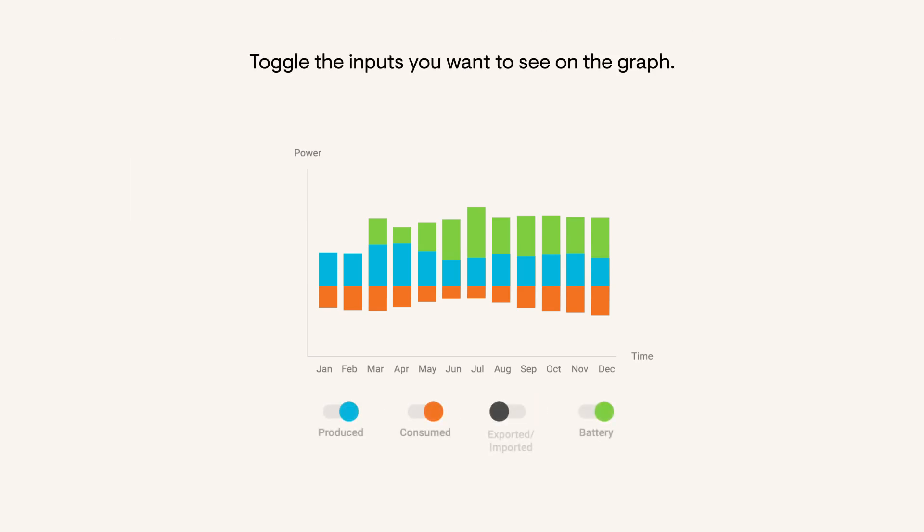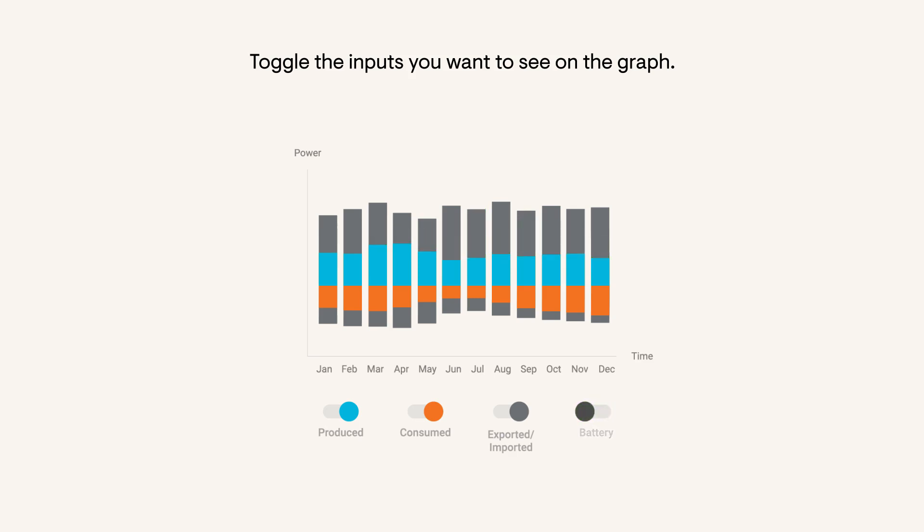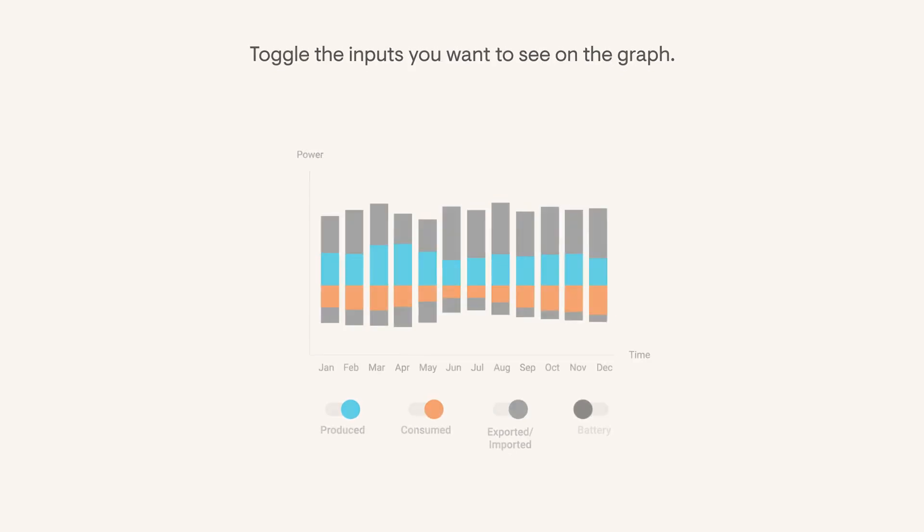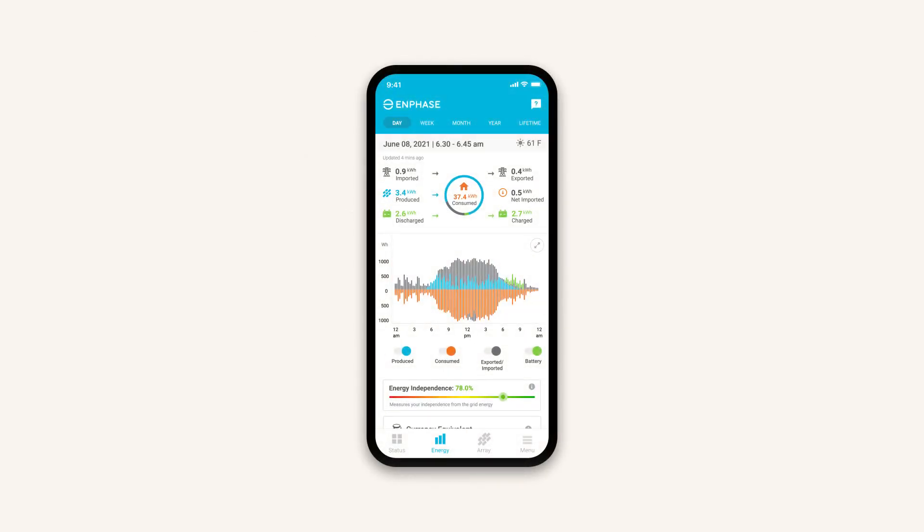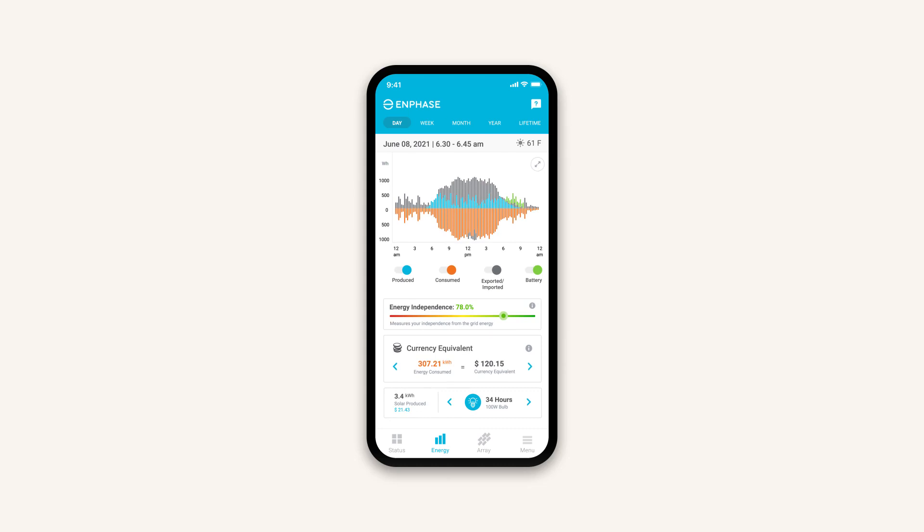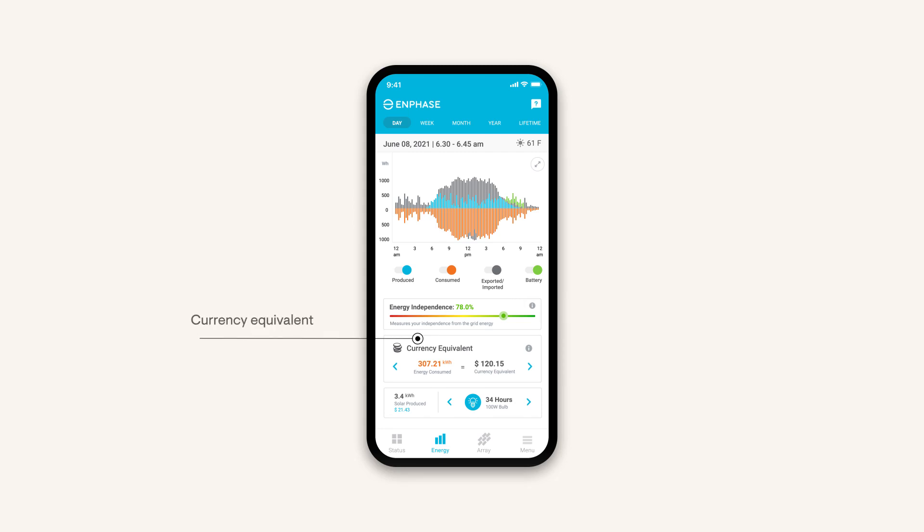Toggle the inputs you want to see on the graph. Below your trends, learn more about the impact of your home energy system. See your energy independence score and the currency equivalent that displays the estimated value of the solar power you've produced.